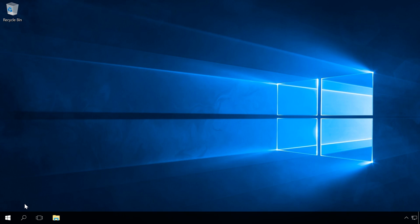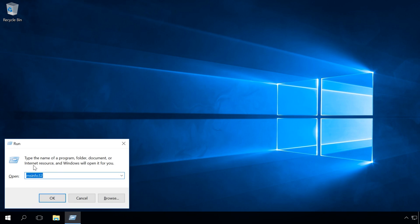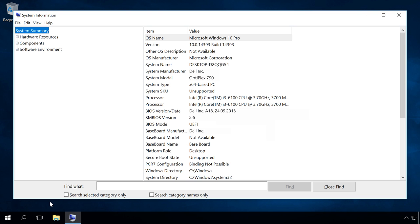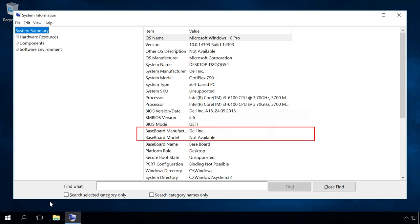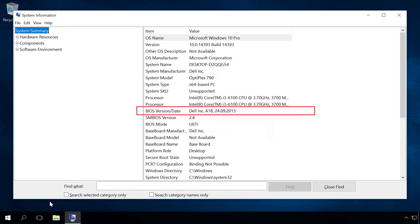The second way is to press the key sequence Win plus R and enter msinfo32. In the lines Baseboard manufacturer and Baseboard model, you will find the name and model of your motherboard. You can also see the current BIOS version there in the line BIOS version date. If you don't know the model of your computer or laptop, you can find this information in the lines System Model and System Manufacturer.